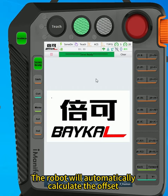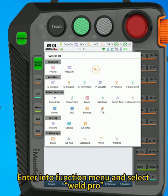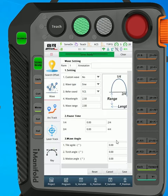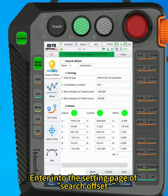The robot will automatically calculate the offset and send the data to the offset welding place for welding. Enter into Function menu and select WorldPro. Enter into the setting page of Search Offset.